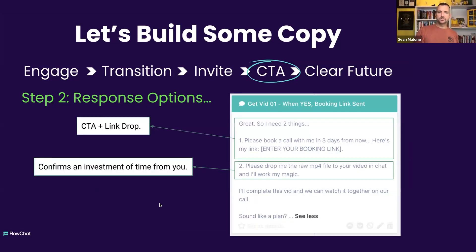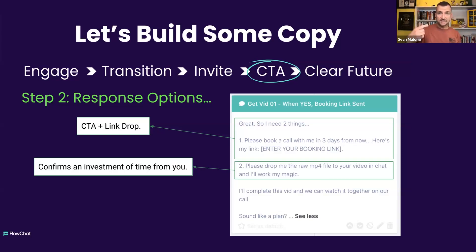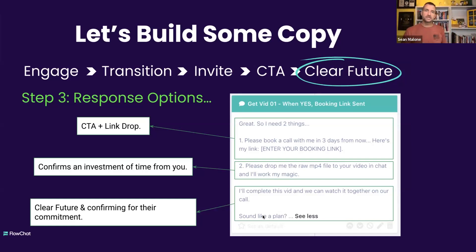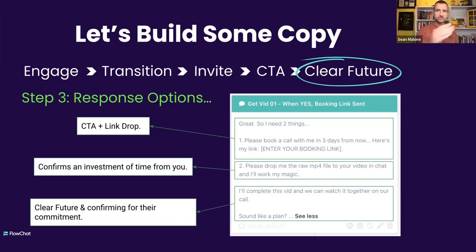So when yes, a couple of things here. The first thing I did was the CTA and link drop, as you can see here. And then I confirmed an investment of time. The second thing I'm doing is: I'm going to invest time, energy, and effort on your behalf before I even know you, so I can give you this awesome thing. People are processing that subconsciously, although they may not think it does happen. And then lastly, confirming the commitment — I'll complete this vid and we can watch it together. Does it sound good? So I'm getting confirmation and it's still permission-based, it's in the DMs, and it's very simple. It's not a book about how good I am or what I do. It's rather just straight to the point.